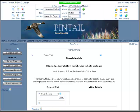Welcome back to Pintail Consulting's video lessons. In this lesson, we're going to go over the search module.